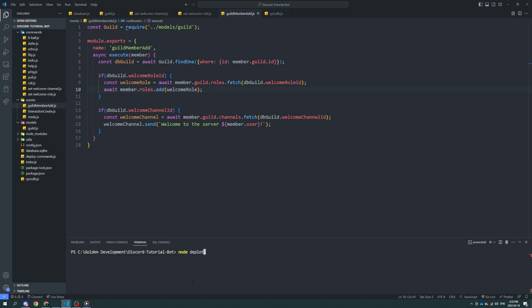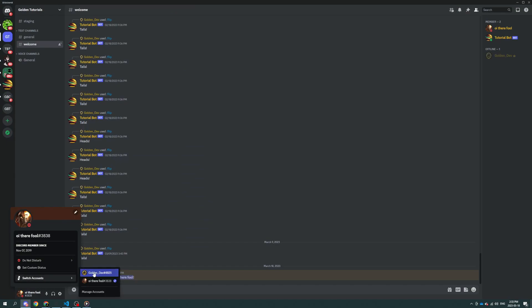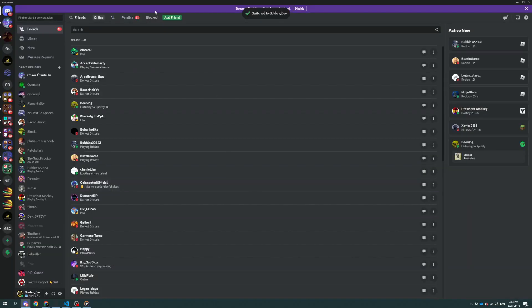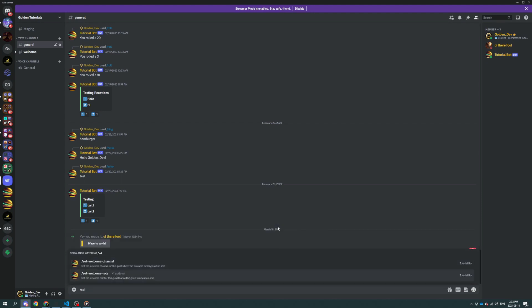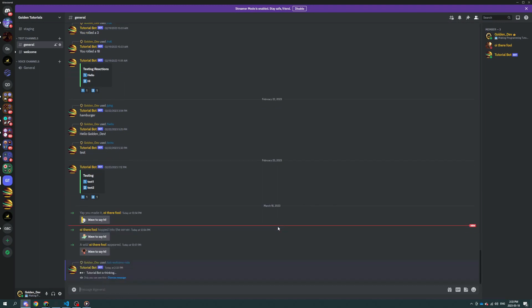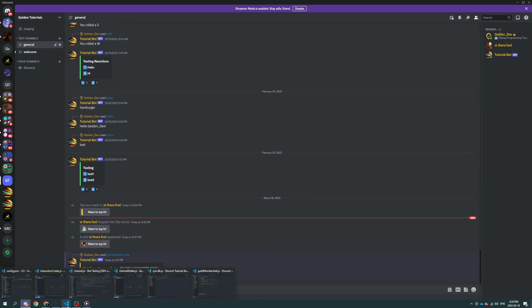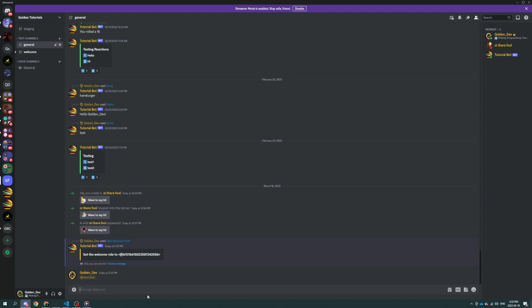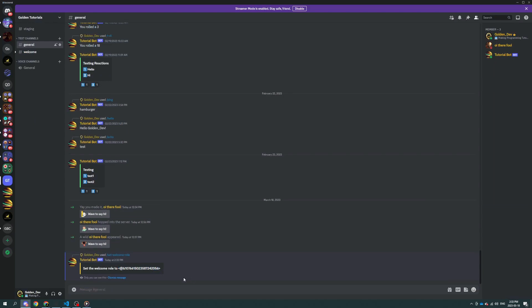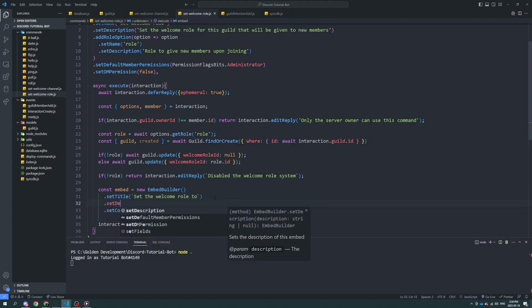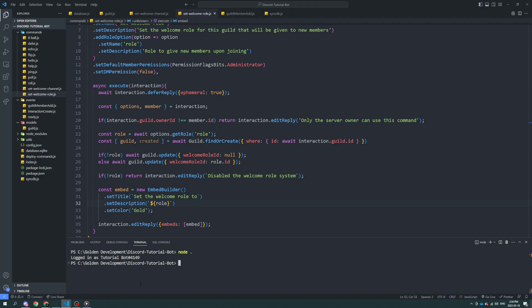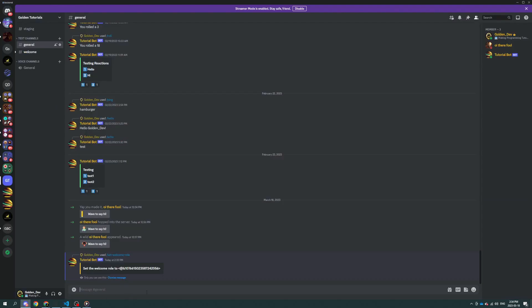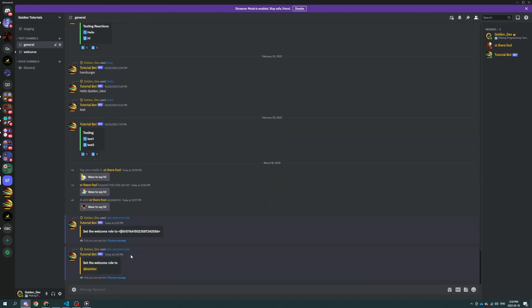node deploy commands.js clear node dot and we don't need to re-sync the database because we made this role or we made that feature in the guilds model earlier in the last episode. So if I go ahead and I switch over to my main set welcome role, we're going to set the role to be member. That's weird that that didn't work. Might be because it's in the title. Yep. So if it wasn't in the title field, then it should work. Let's see if this works.